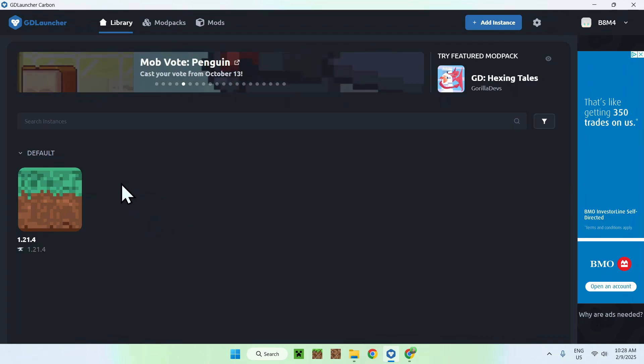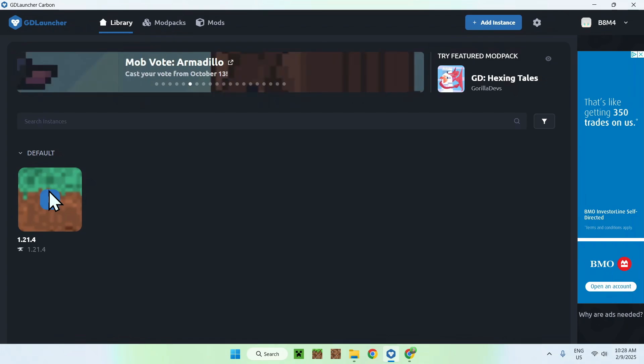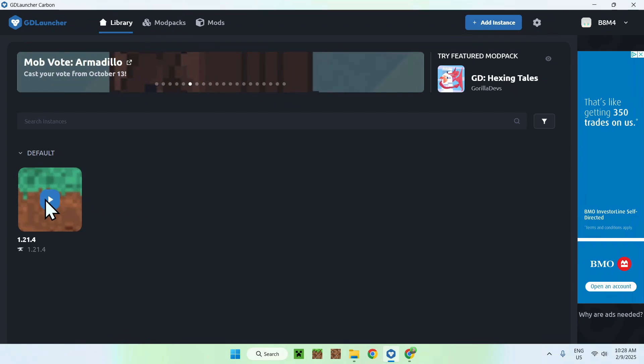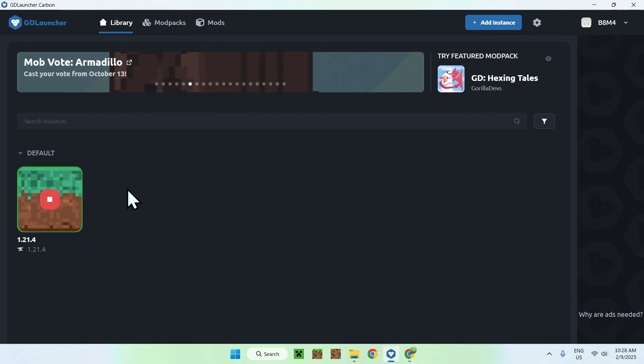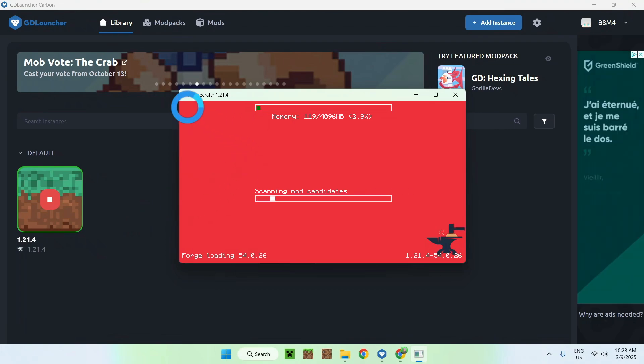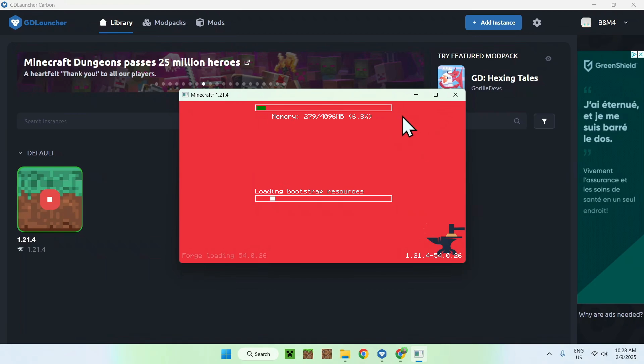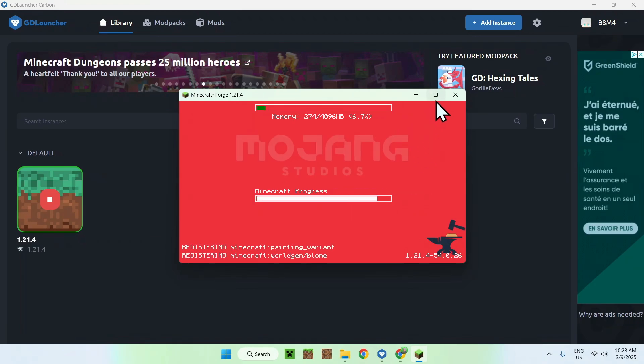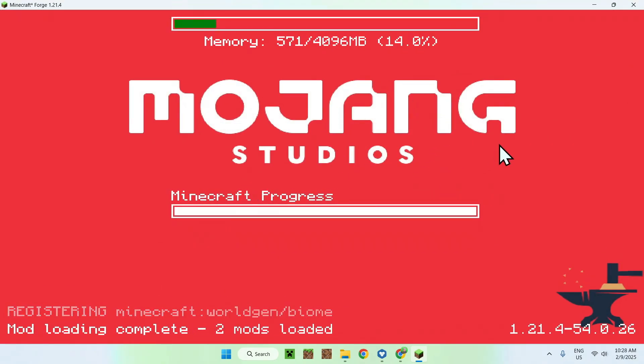Once you're done with downloading Minecraft Java, you can simply go ahead and click the play button once you hover over that. And this will just start up Minecraft Java. We can see Minecraft here, all good. And all you want to do is simply wait for Minecraft to load up. This will just load up Minecraft like any other Minecraft version.